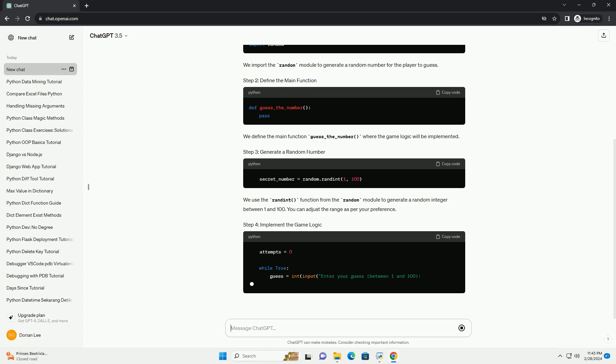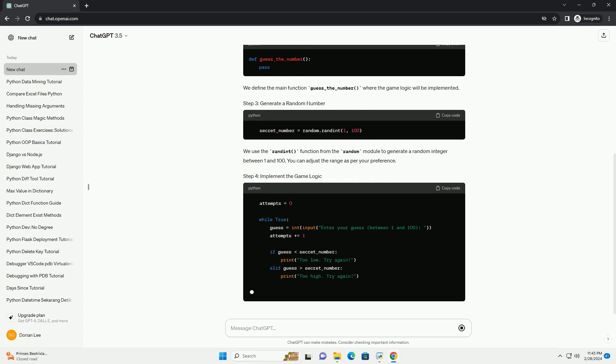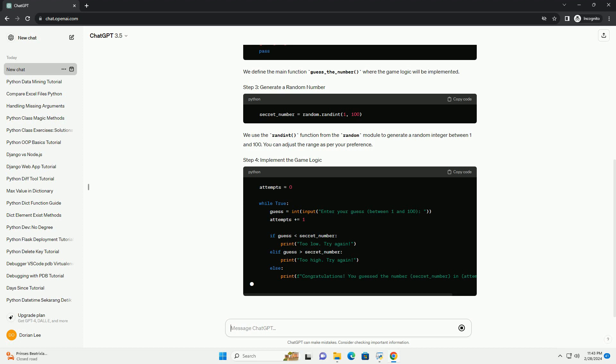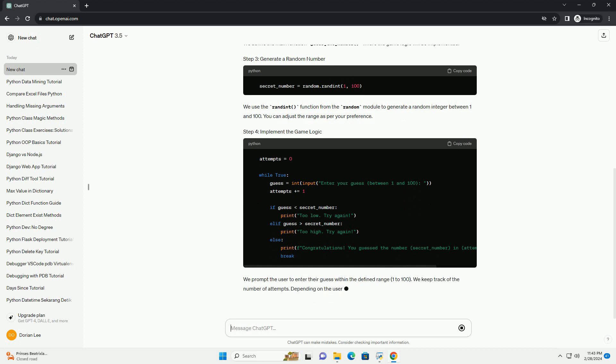We prompt the user to enter their guess within the defined range, 1 to 100. We keep track of the number of attempts.